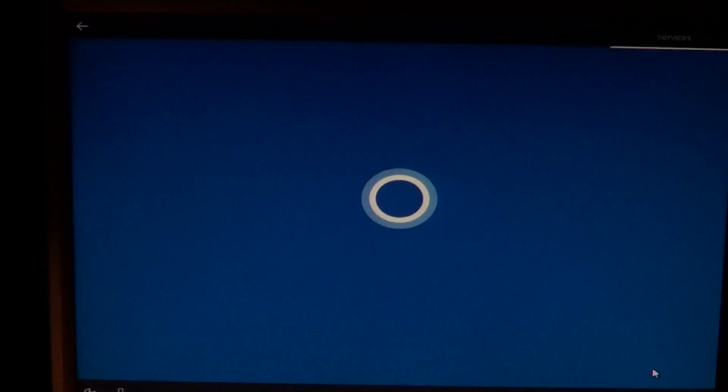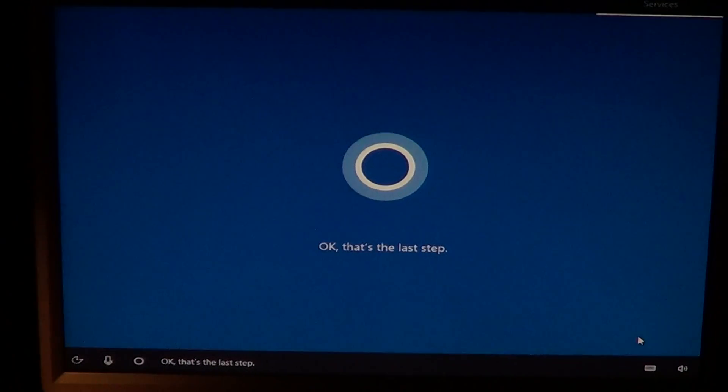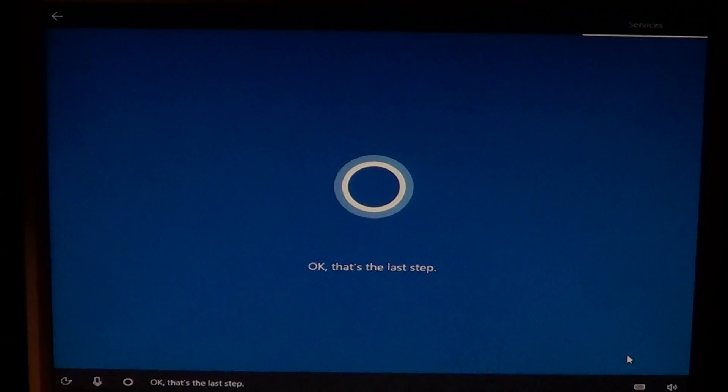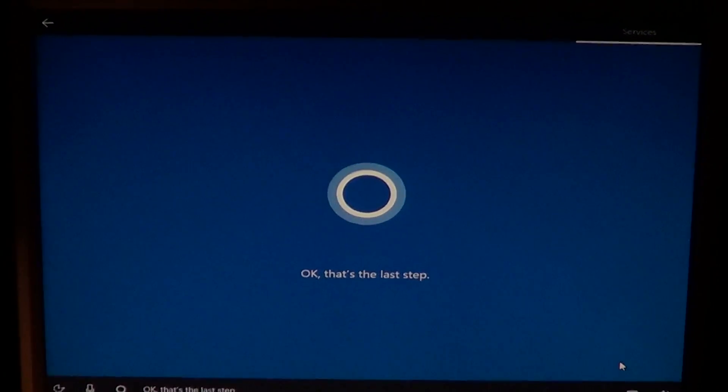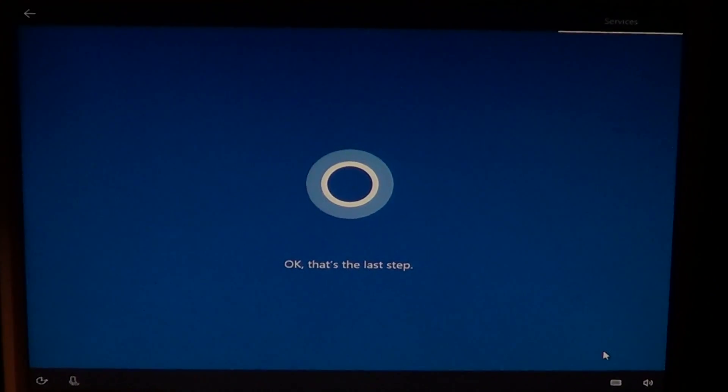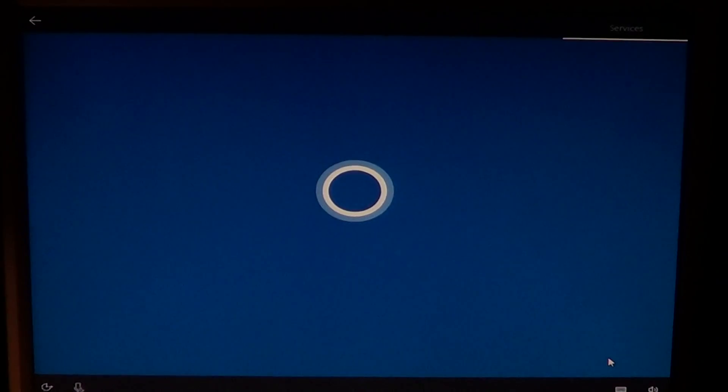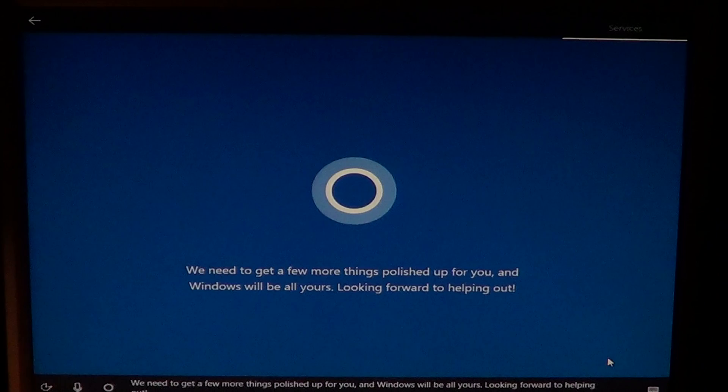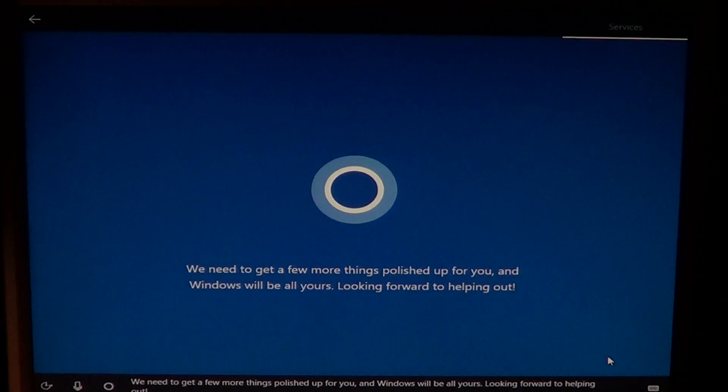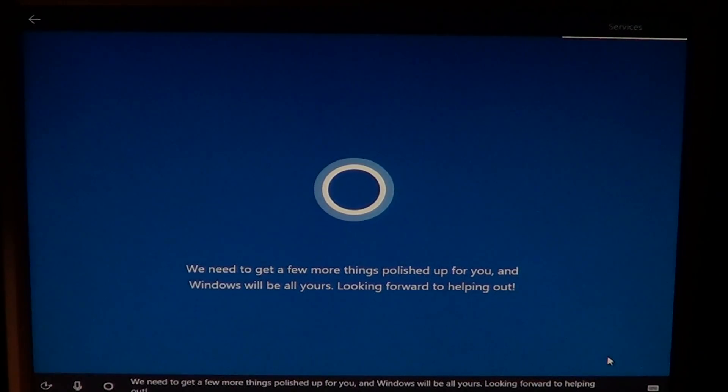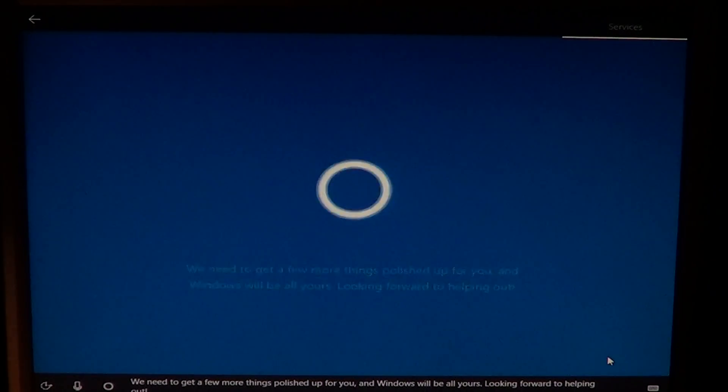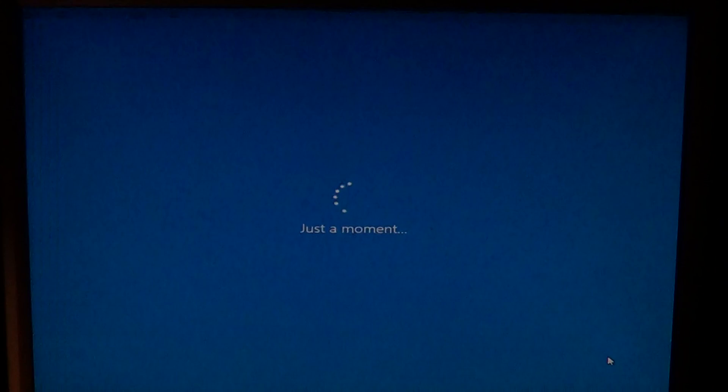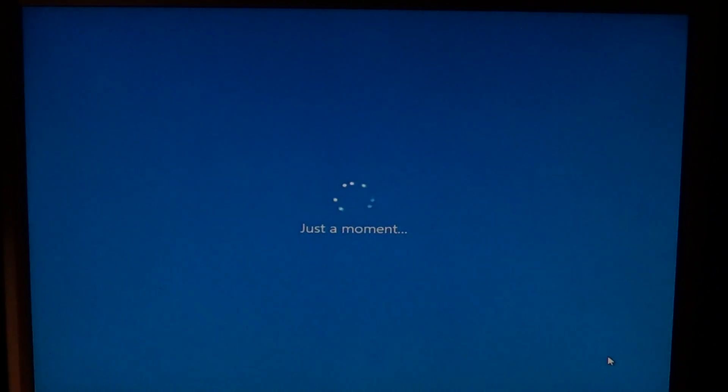As you noticed, I've chosen yes for pretty much everything as I do not believe Microsoft. Okay, that's the last step. We need to get a few more things polished up for you and Windows will be all yours. Looking forward to helping out. And there you go. So now it's going to set up the last few bits of what's happening on your computer. You will be in Windows starting from here. It's just a few minutes away for you to enjoy your Windows experience, Windows 10 Creators Update.